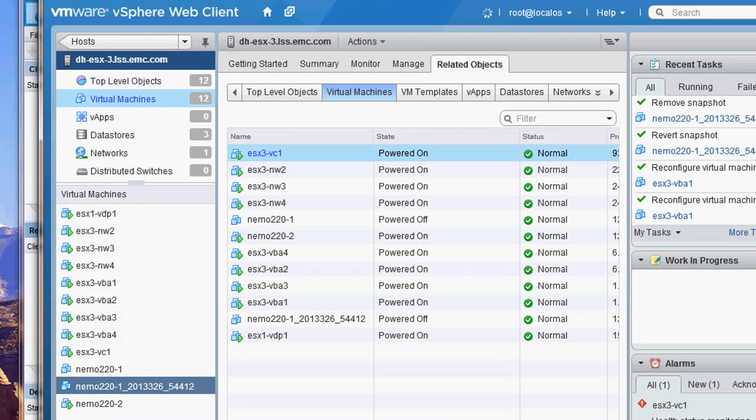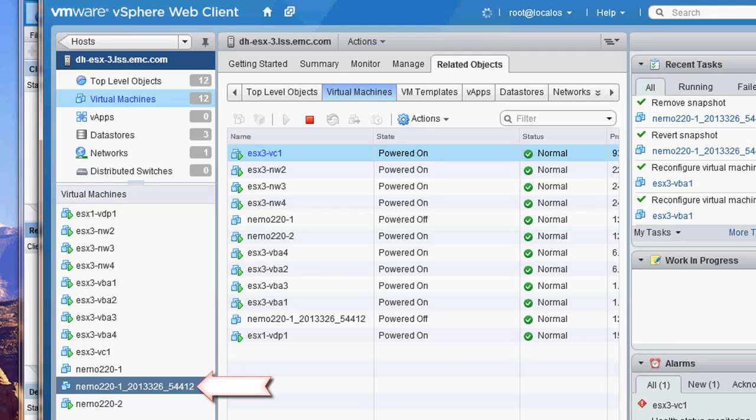Once the restore is completed, we will go back to the vSphere web client and you will see that the machine was recovered to the new name.